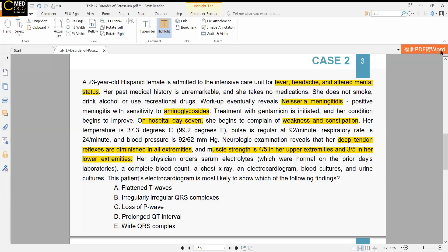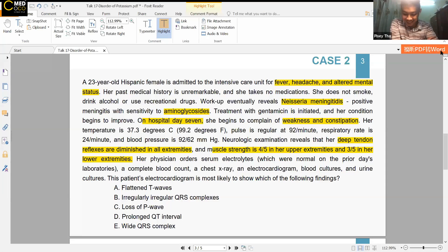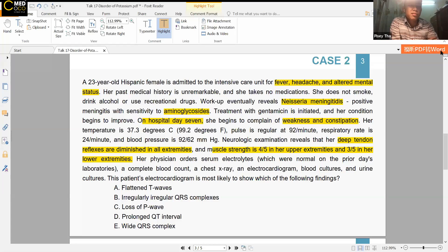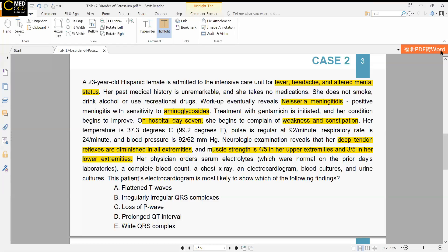The instructor asks whether anyone knows the mechanism. The answer is that aminoglycosides cause something called renal tubular acidosis type 1. When asked about other medications causing RTA type 1, a student answers Amphotericin B — another antifungal that can also cause hypokalemia.